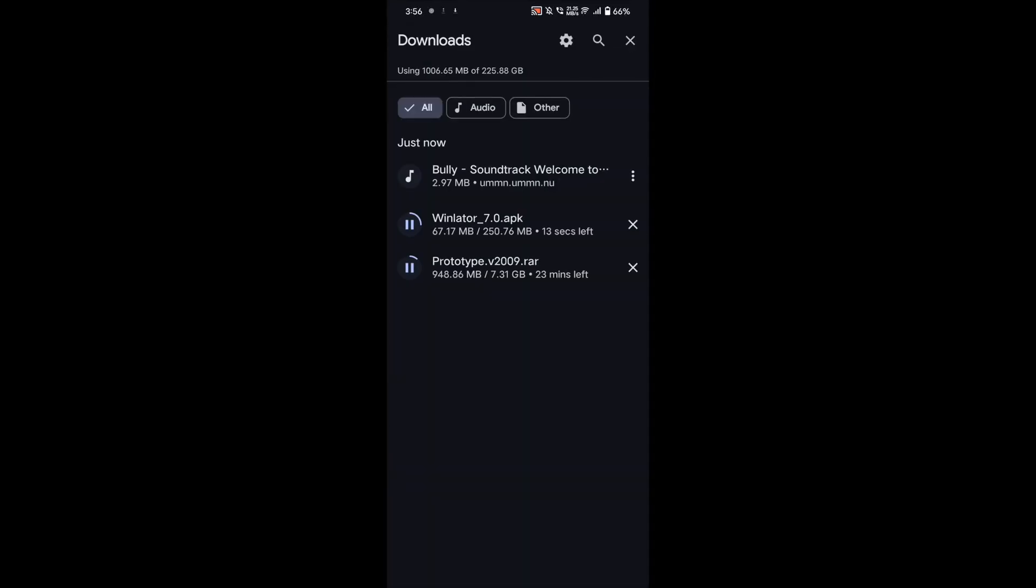Wait until Winlader downloads. After downloading, click on the downloaded APK and install it.